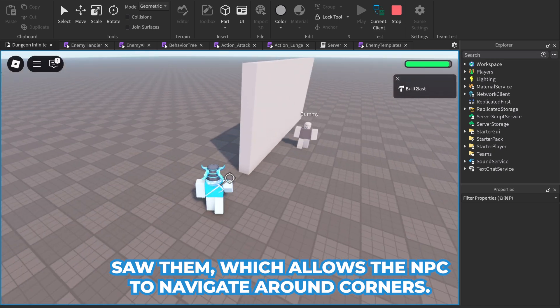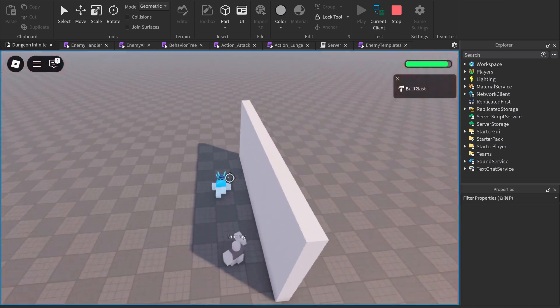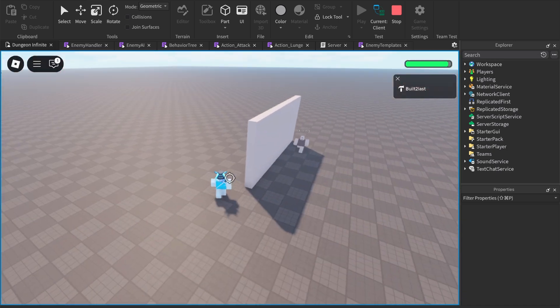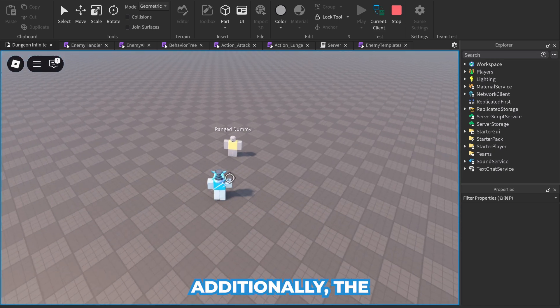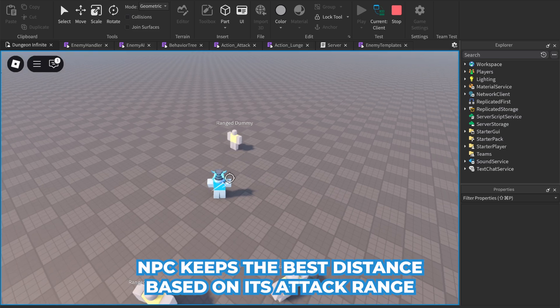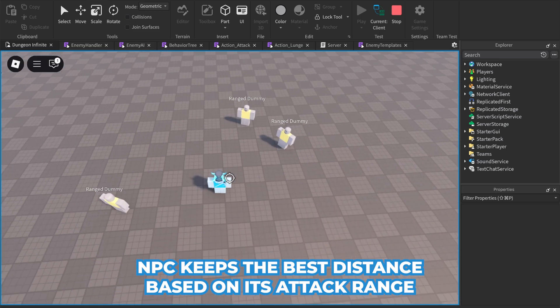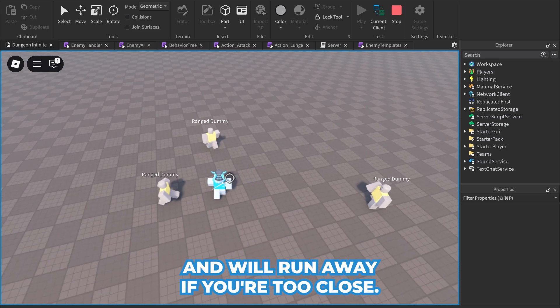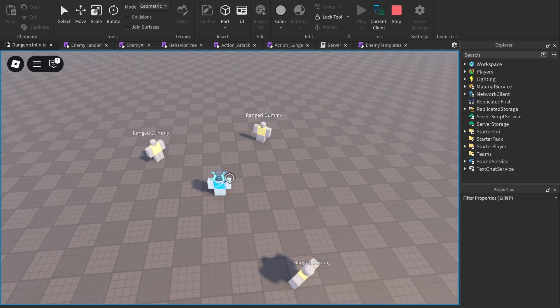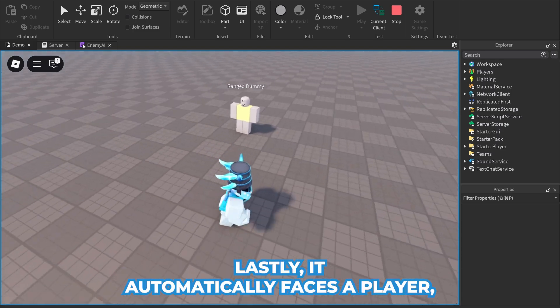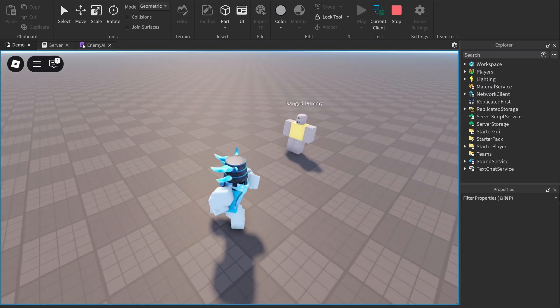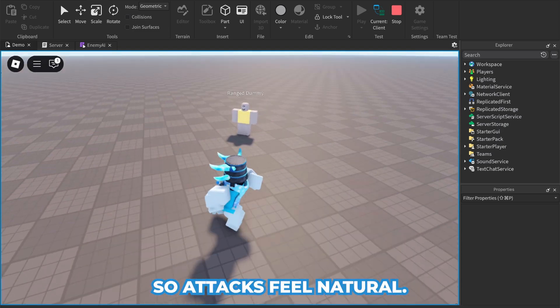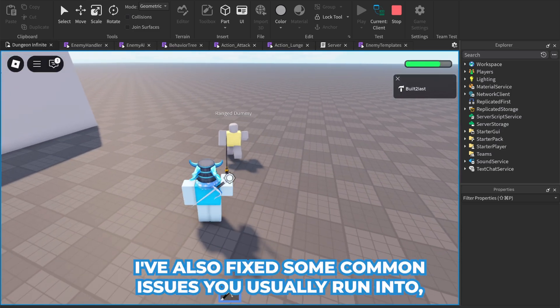Additionally, the NPC keeps the best distance based on its attack range and will run away if you're too close. Lastly, it automatically faces the player so attacks feel natural.